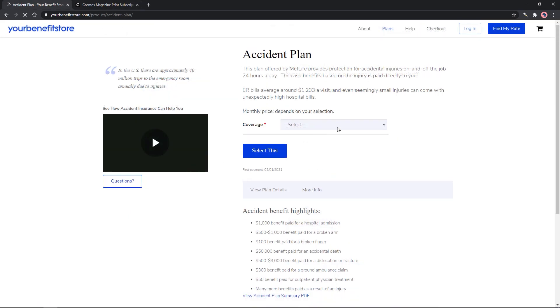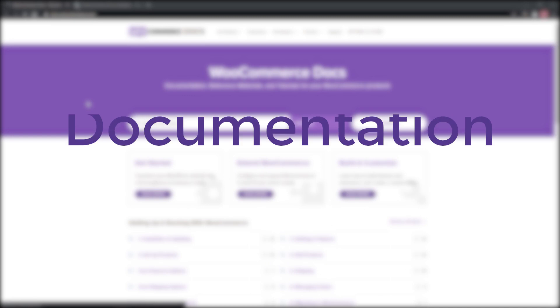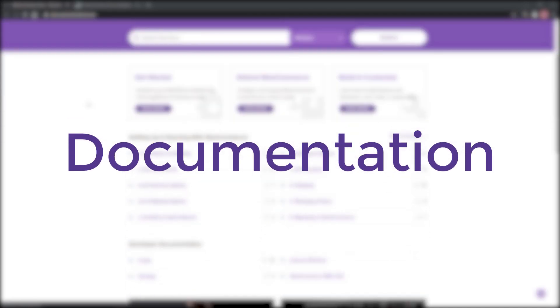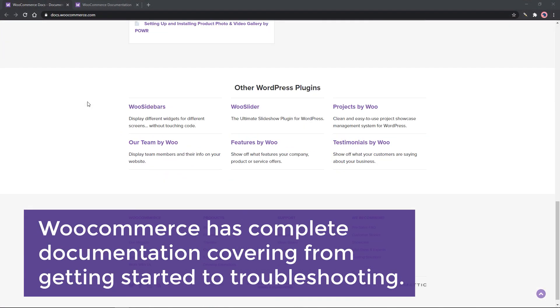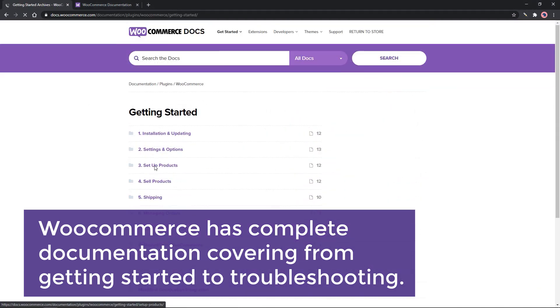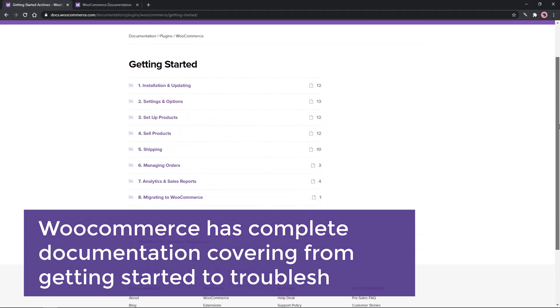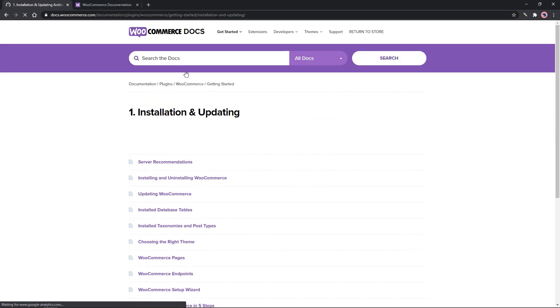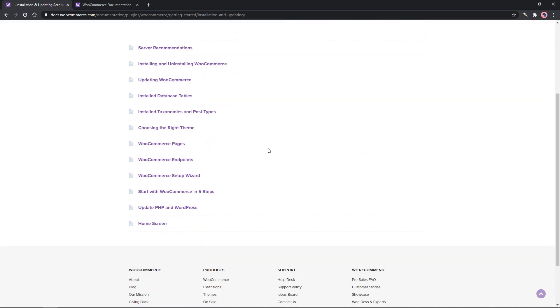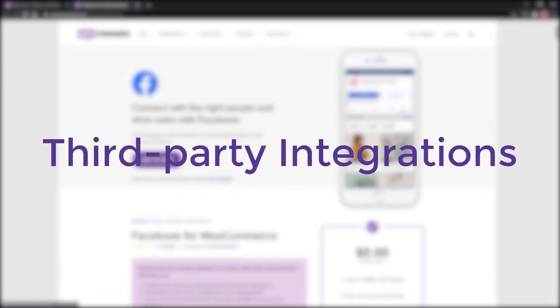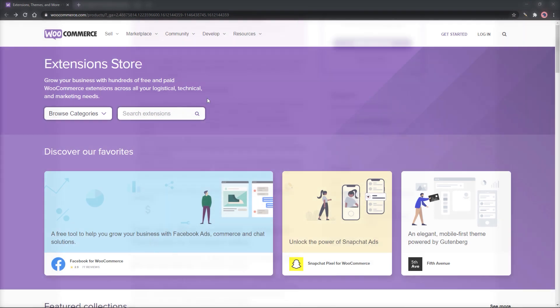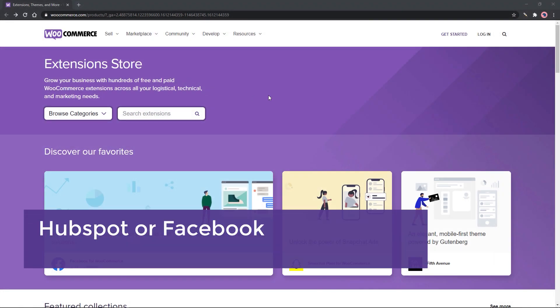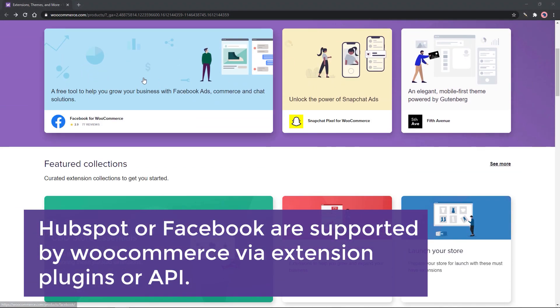arrangements, and substantially more. Complete documentation: WooCommerce has complete documentation covering from getting started to troubleshooting. Being an open source application, many tutorials can be found around the internet. Third-party tools integration: Third-party tools like HubSpot or Facebook are supported